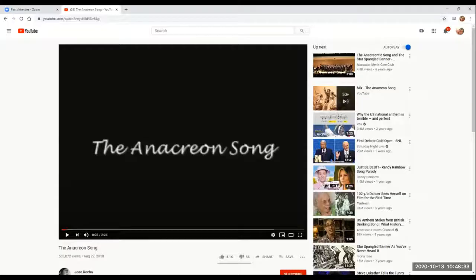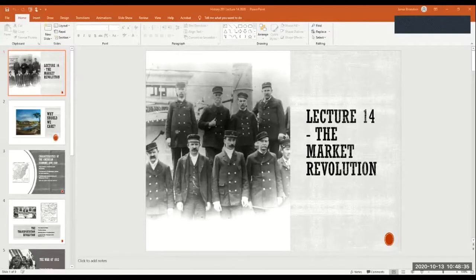Hopefully you can all see my PowerPoint here. Lecture 14: The Market Revolution.